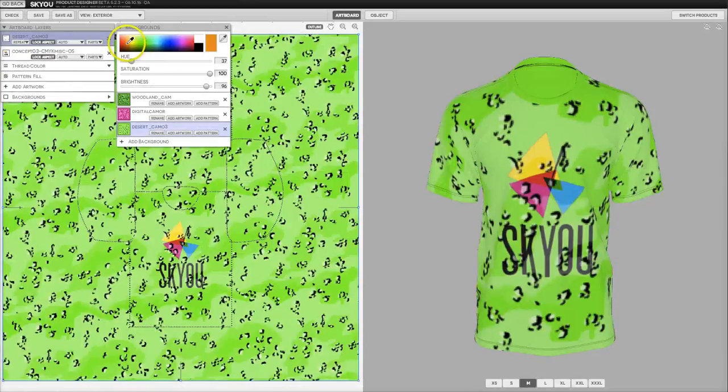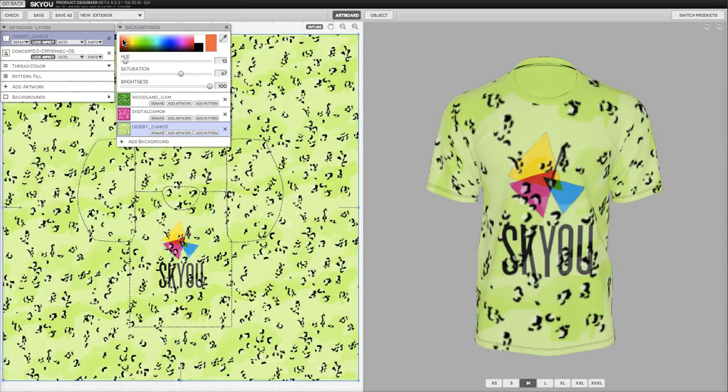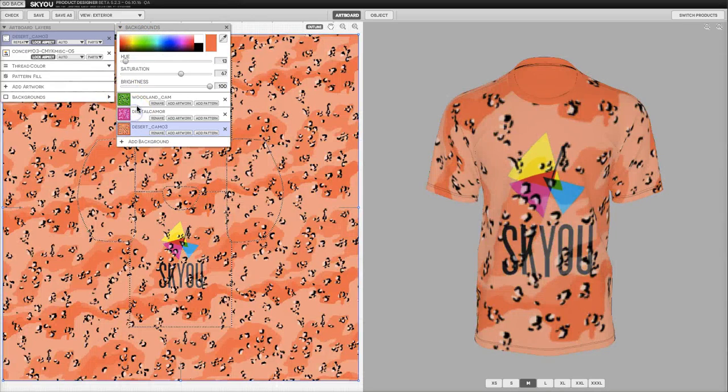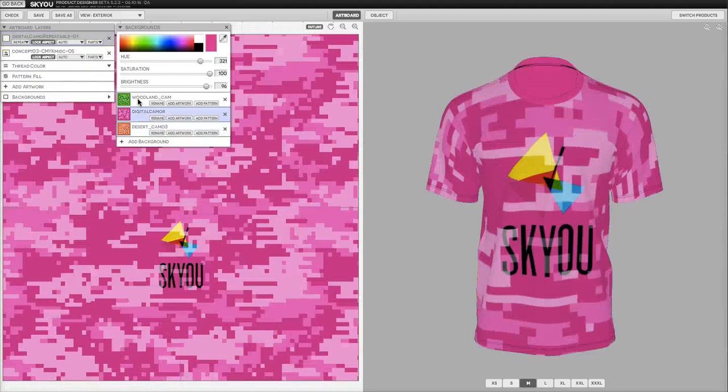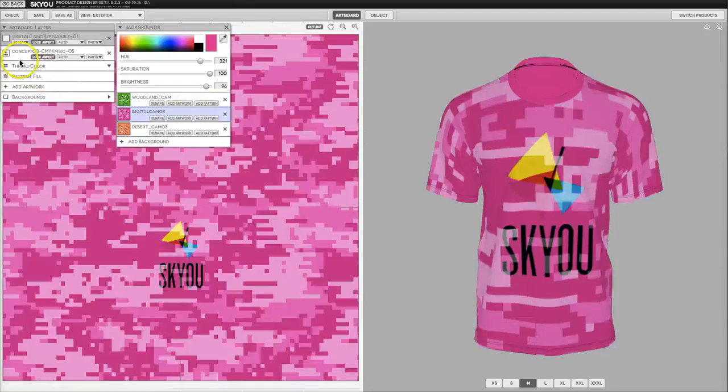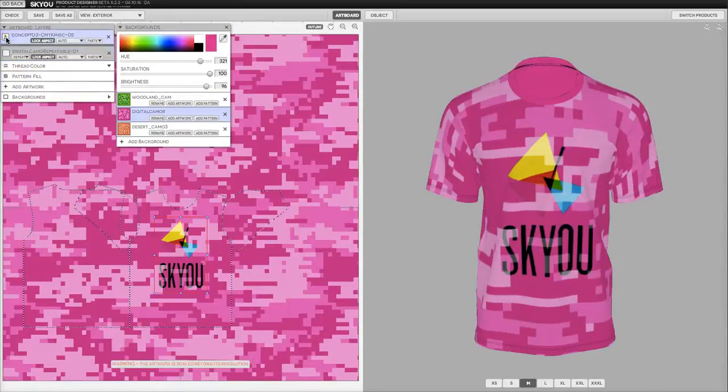For each layer I can change the color whenever I like and switch between. You also want to make sure that if you add a main image and drag it above your background layer.